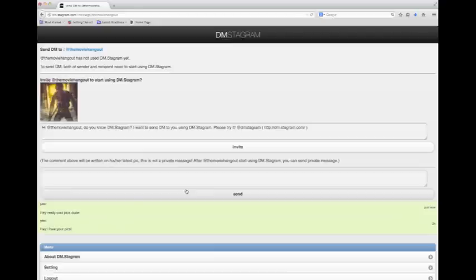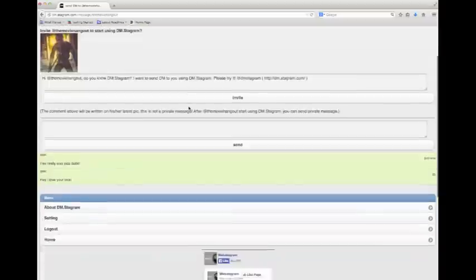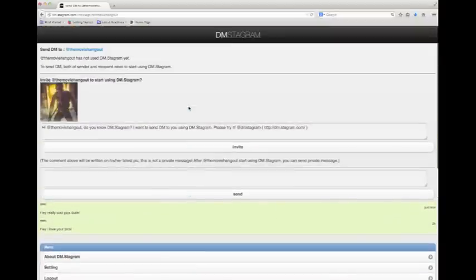It's a really cool way of messaging people that are following you. For right now you can only message people that are following you. You can't message people that you're following, but that might change soon.